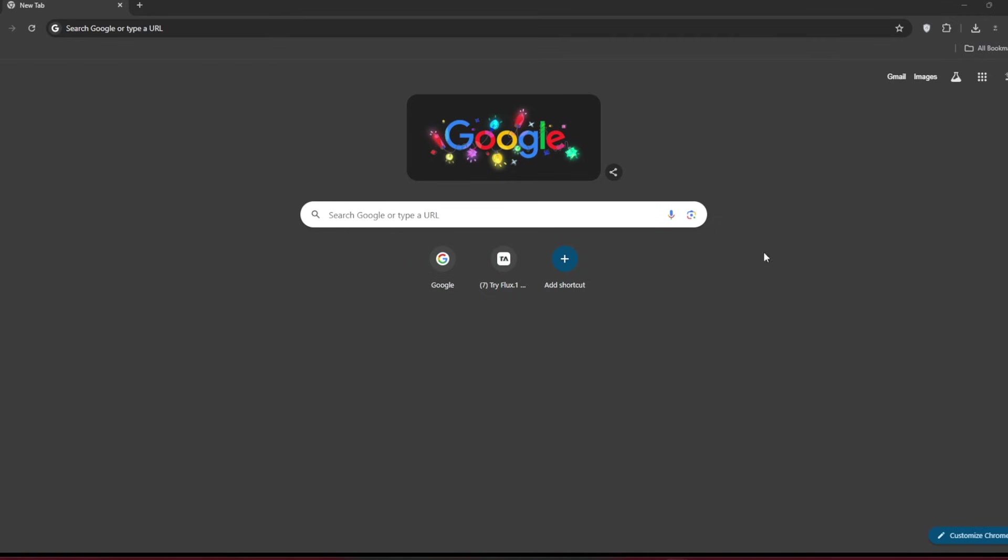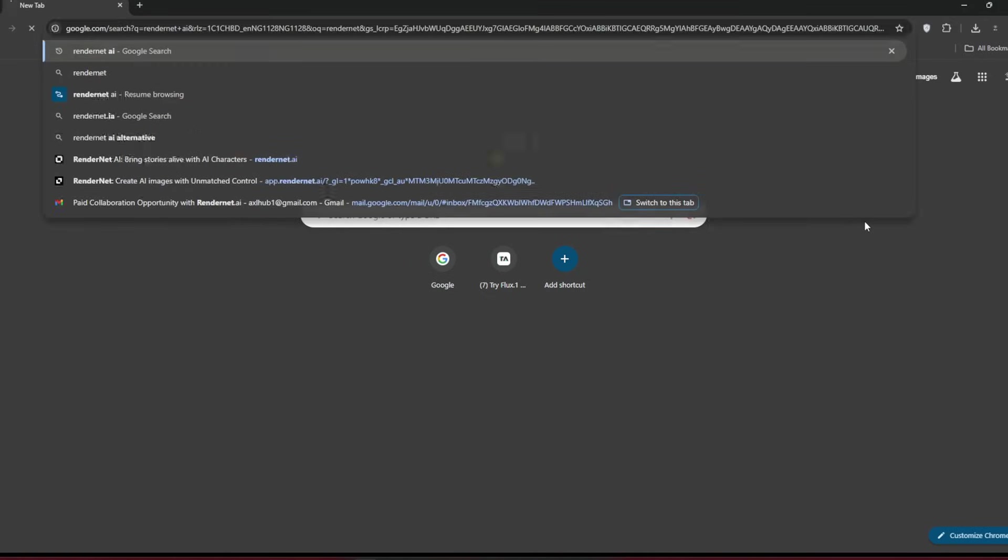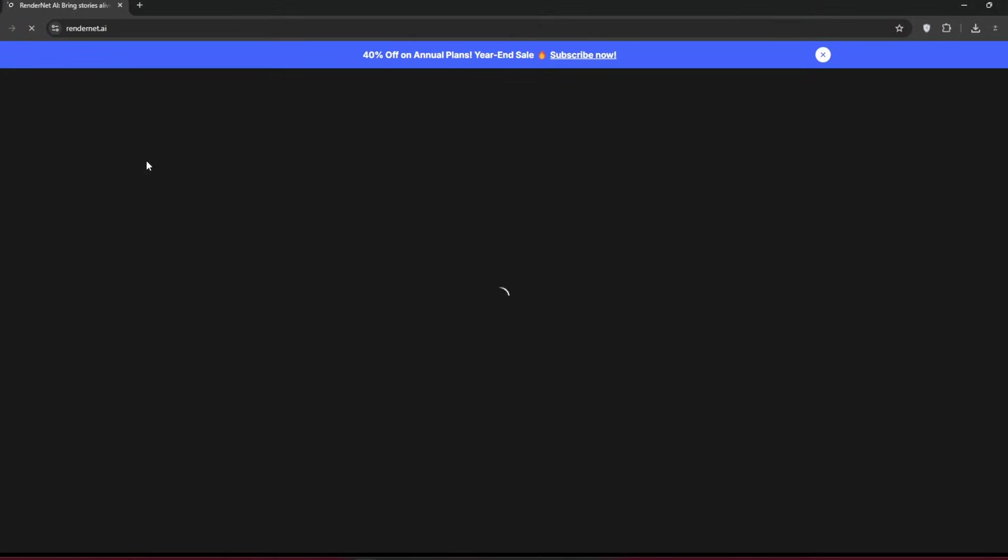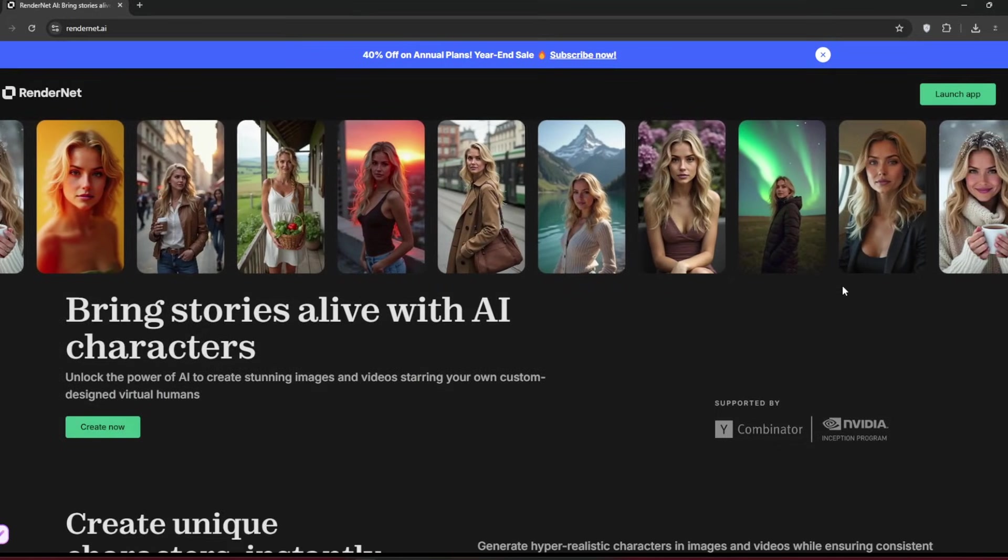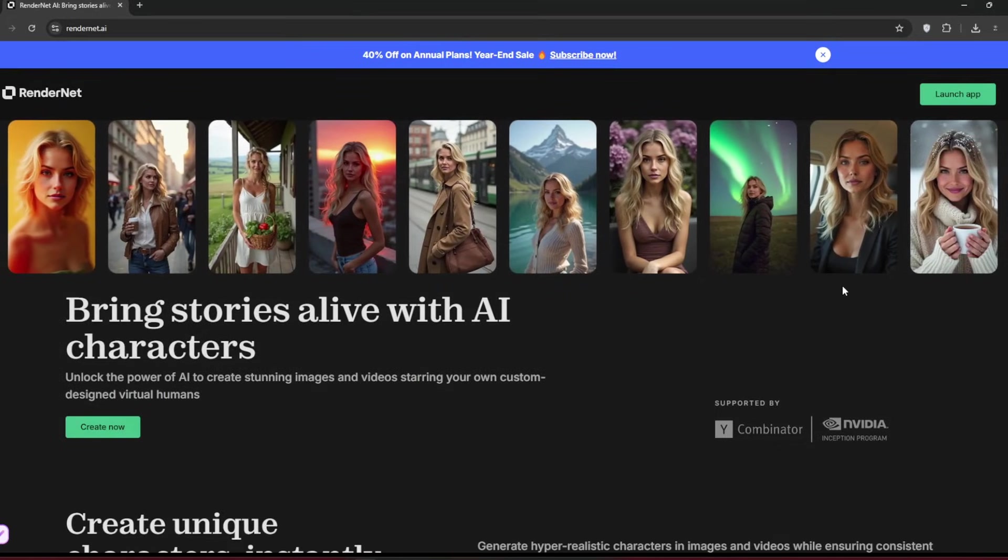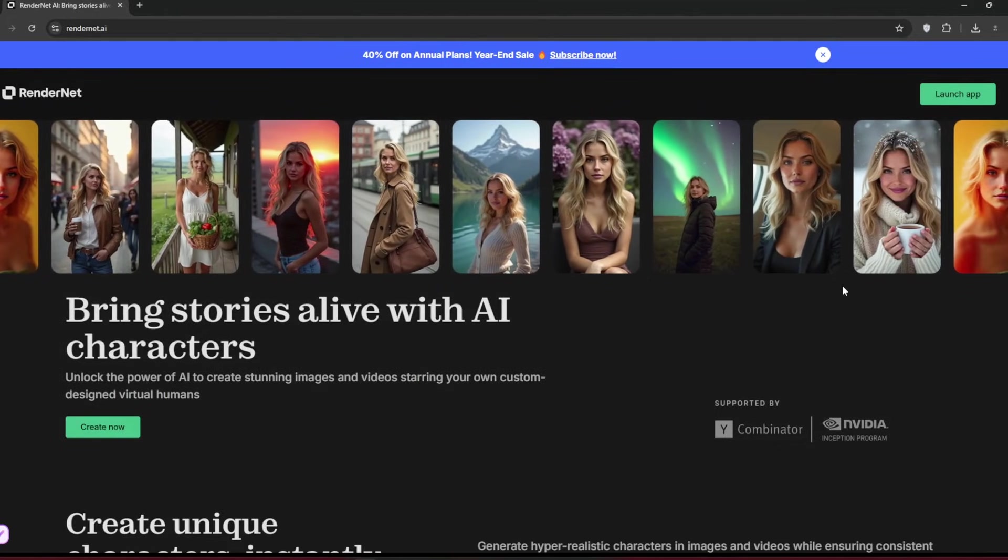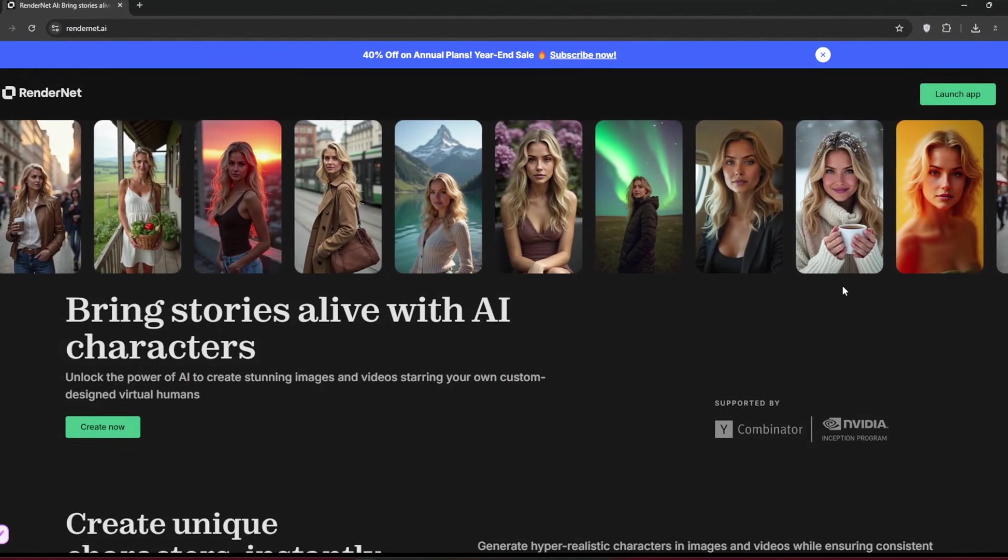Okay, so let's kick things off. The tool we are going to use for this is called RenderNet. Just search for it, then click on the first link you see. The link should be in the description. Now why I chose this is because it is tailored towards AI influencers in general, specifically AI streamers. You will see what I mean.